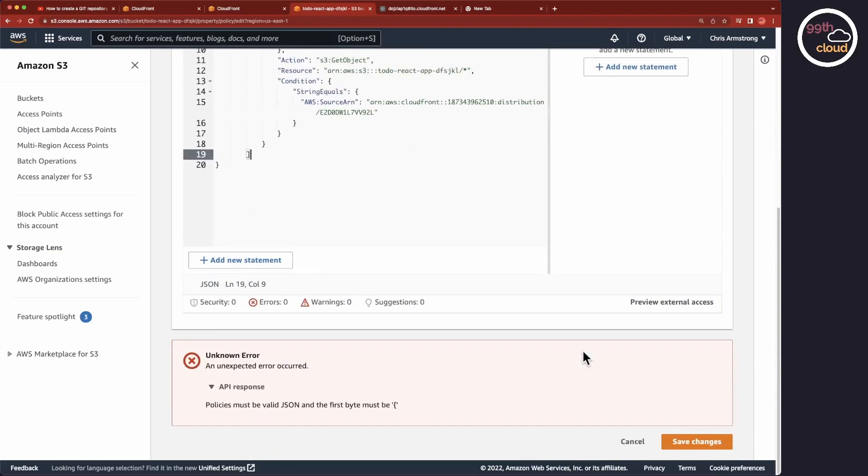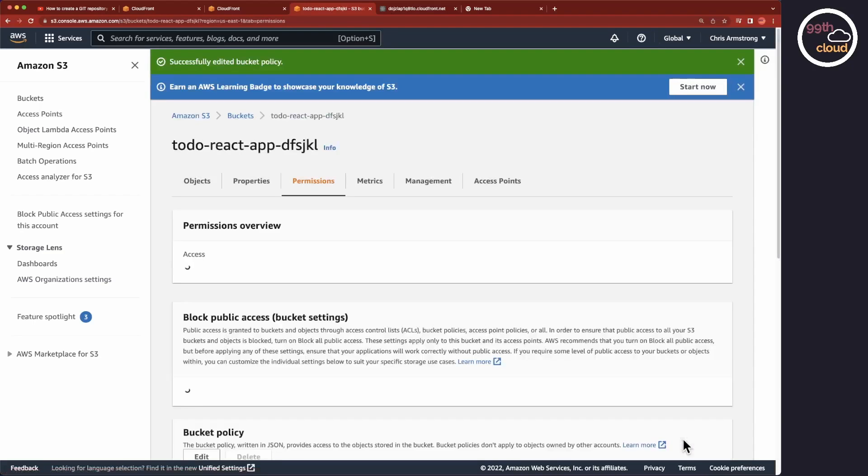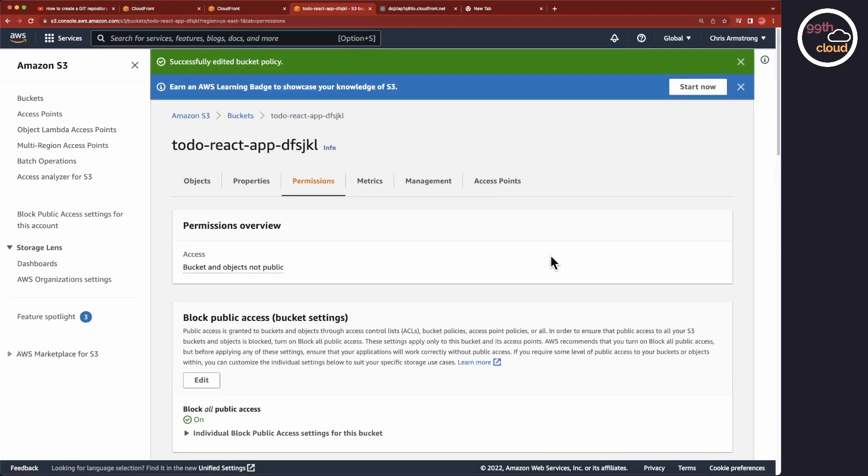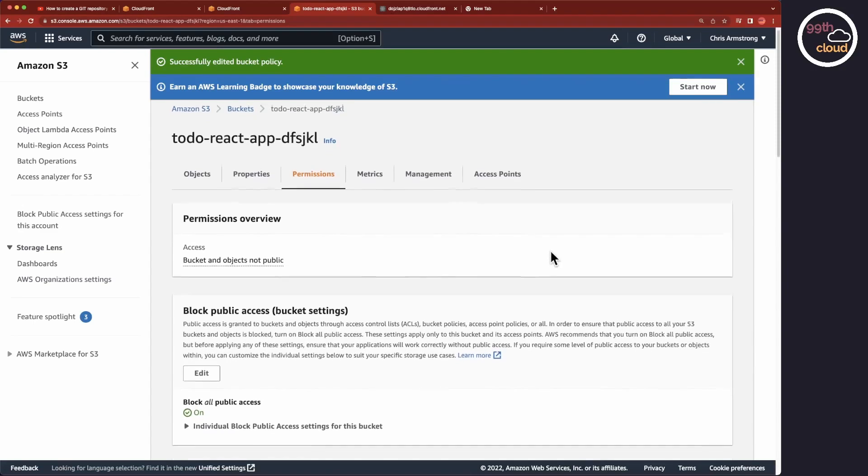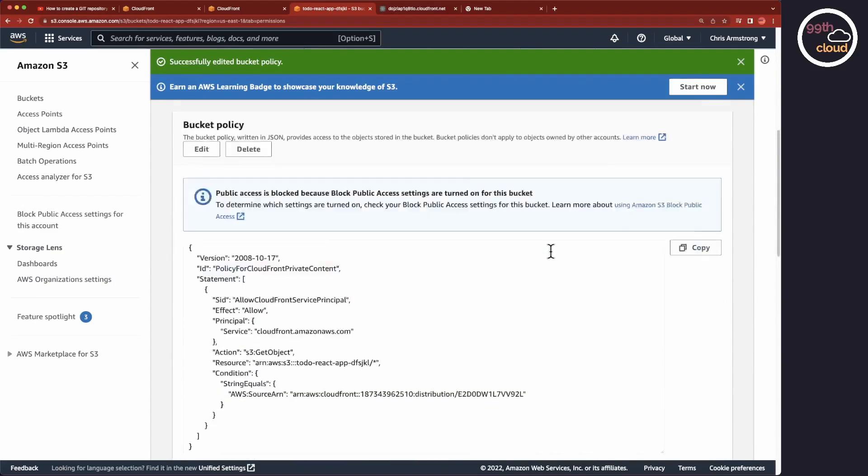If you click on Save Changes again, you'll see that now the bucket policy has been added. By adding this policy, we have defined that CloudFront is allowed to read the files and folders. The ARN string identifies the CloudFront service. The effect allow allows CloudFront to access S3 and the S3 GetObject refers to reading of files and folders.